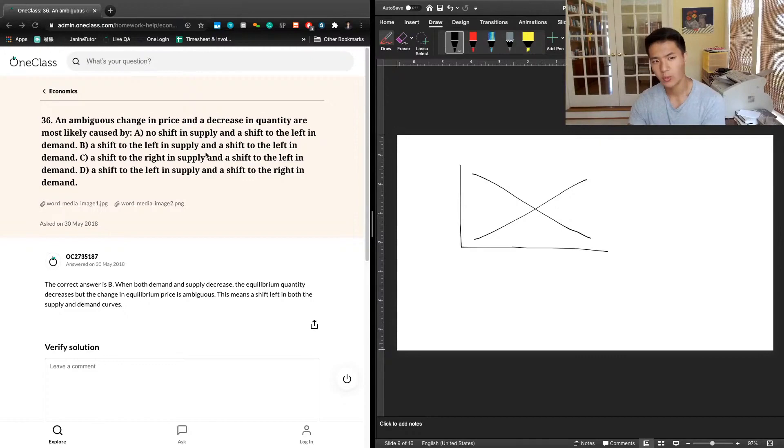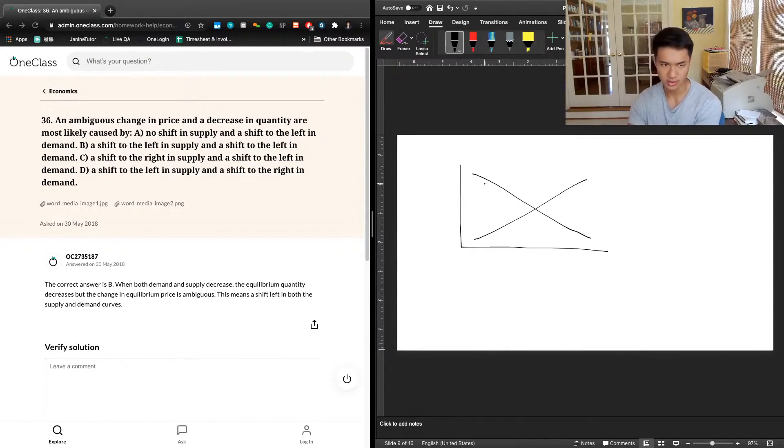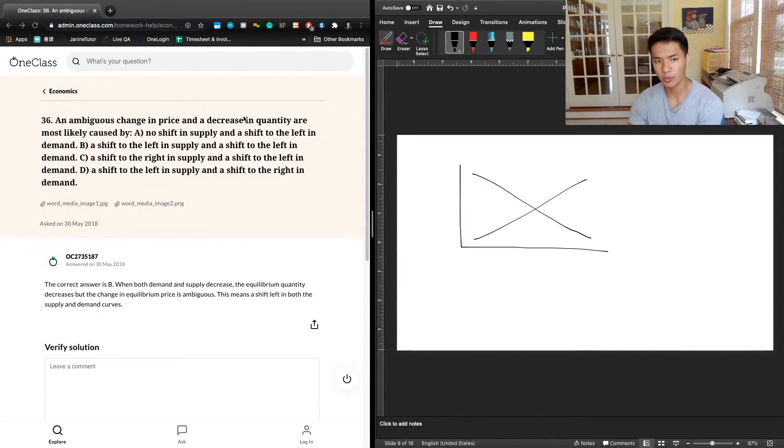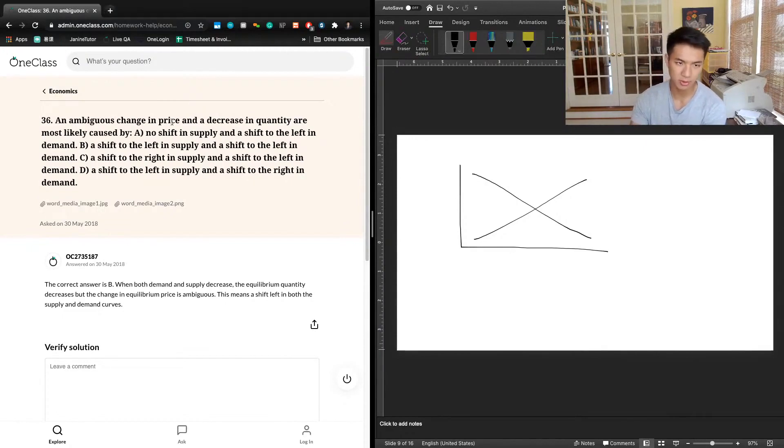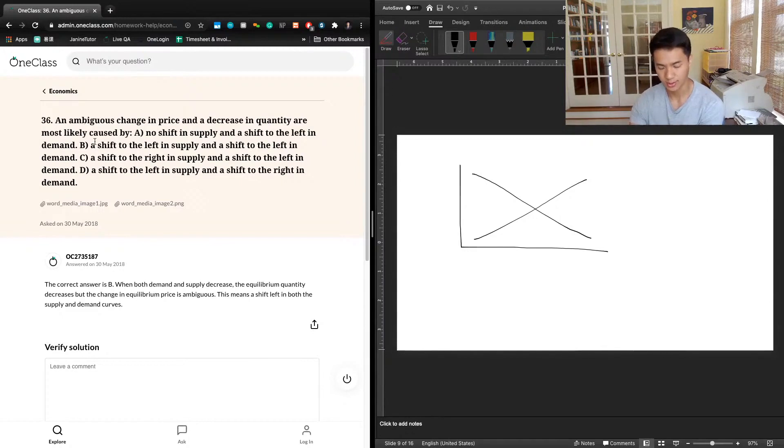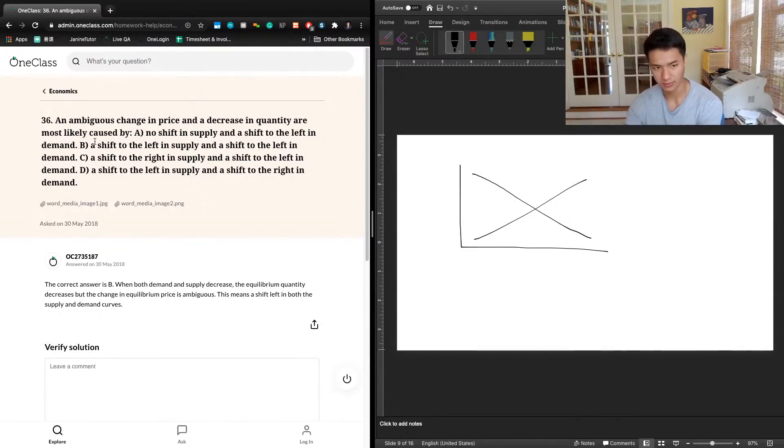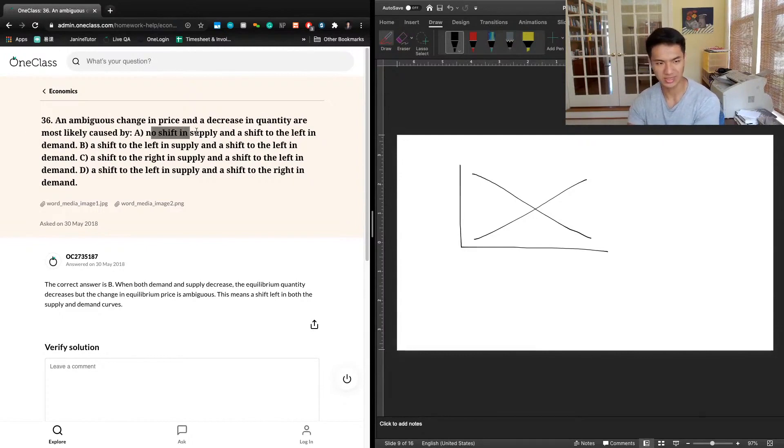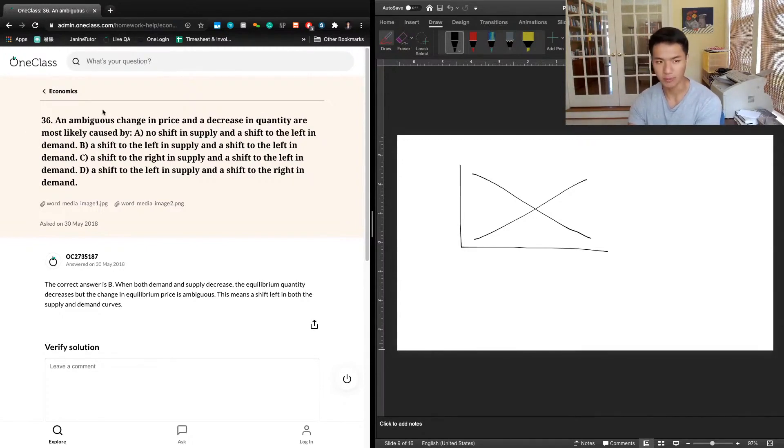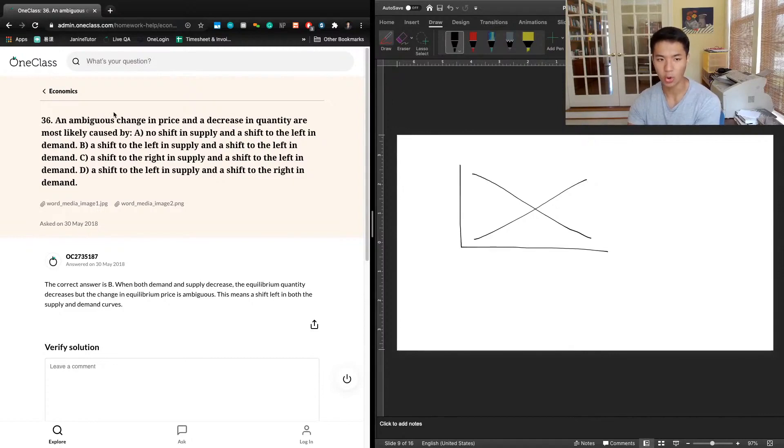We're seeing an ambiguous change in price and a decrease in quantity. So we know immediately, any time a question says there's an ambiguous change in one of these two, either price or quantity, that both curves need to be shifting. So it's not possible for it to be answer choice A, where there's no shift in supply because then there's no ambiguity.